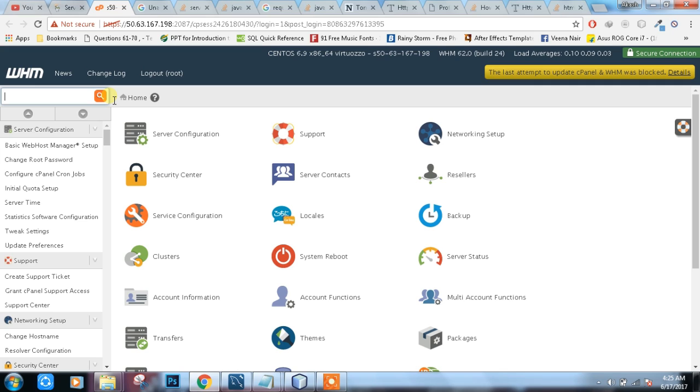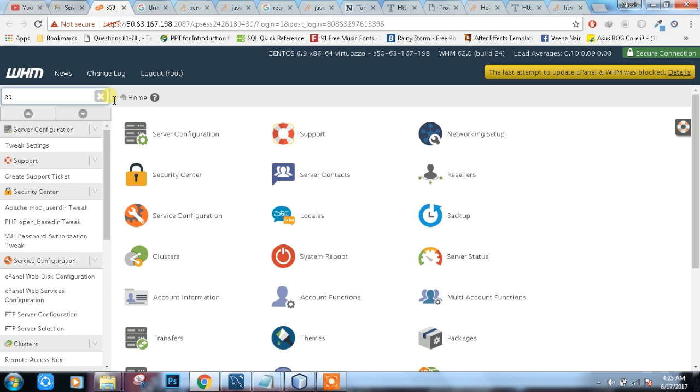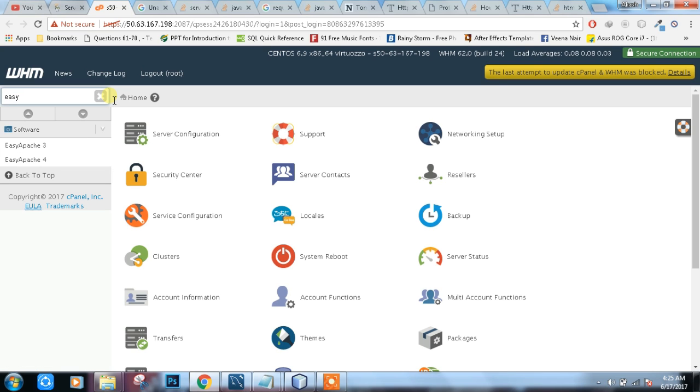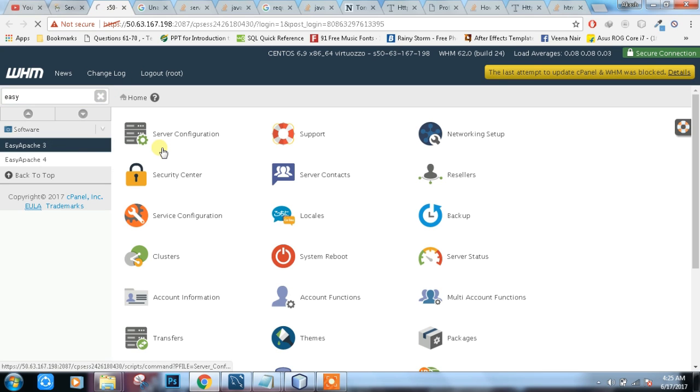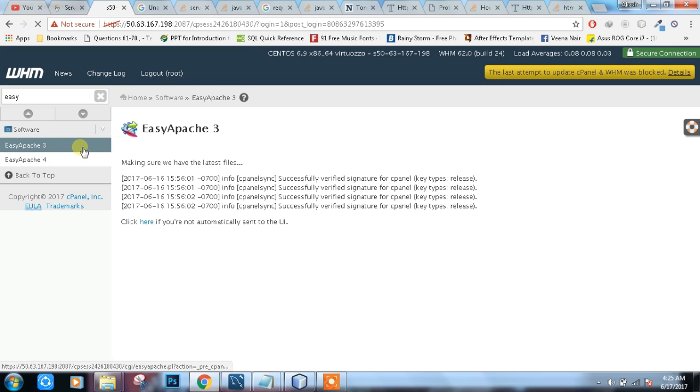We are going to host a Java web application. What we need here is Tomcat. For that, we are going to download EasyApache 3. It's very easy to install. It's already installed in my system.